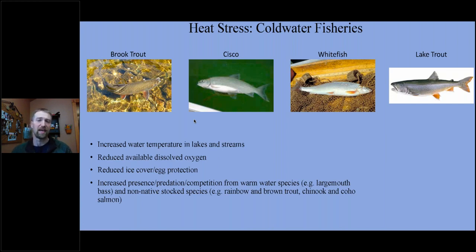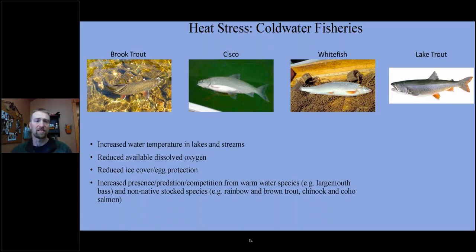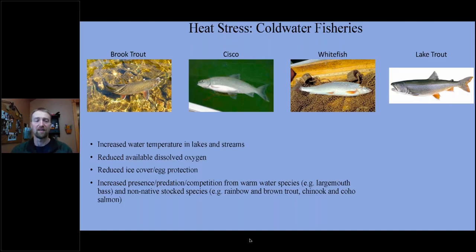For cold water fisheries — cisco, lake trout, brook trout, and whitefish — these species exist in inland lakes, streams, and also in Lake Superior, which borders the ceded territory and is a large cold water lake. Increased water temperatures are stressful and even lethal for these species at around 68 to 70 degrees if experienced for a length of time. Increased water temperatures also lead to decreased dissolved oxygen — cisco, for example, are very sensitive to dissolved oxygen changes, and low dissolved oxygen combined with high temperature can cause big die-offs under certain conditions.